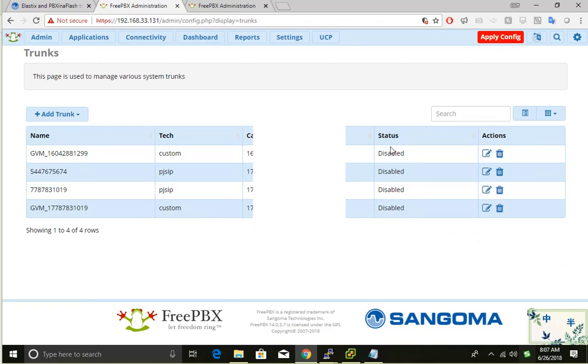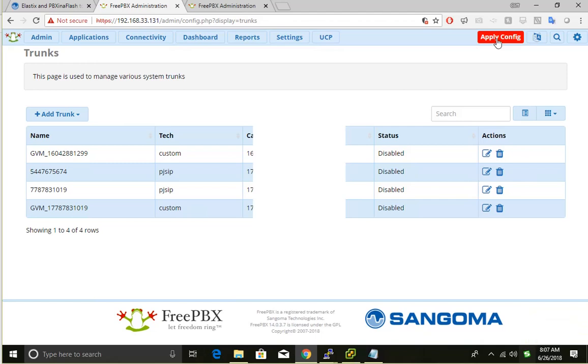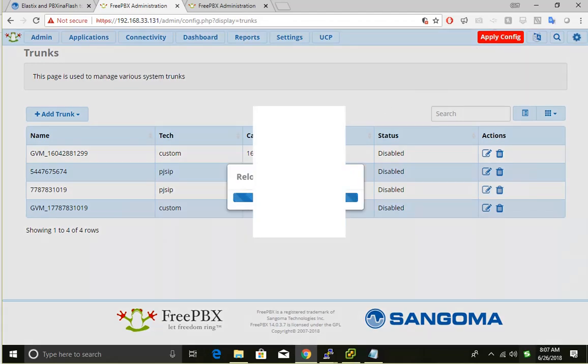But the status is disabled, so probably we need to do some changes. Let's click apply config to see.